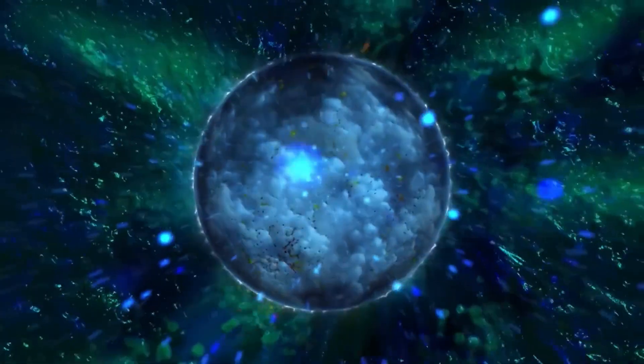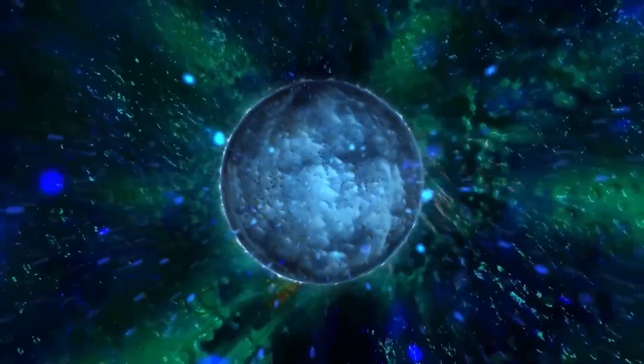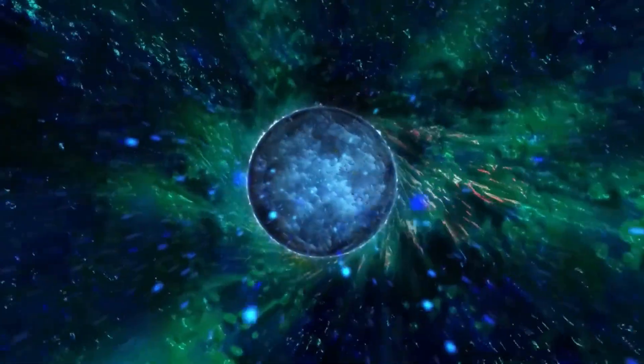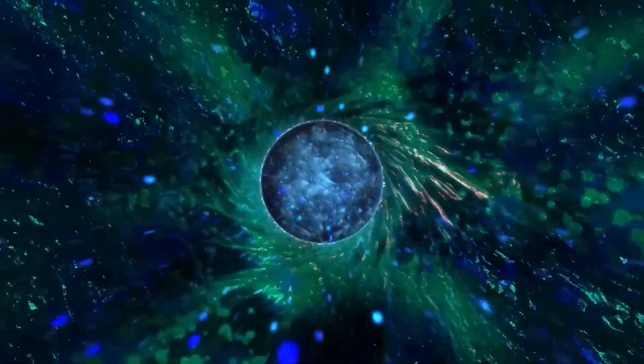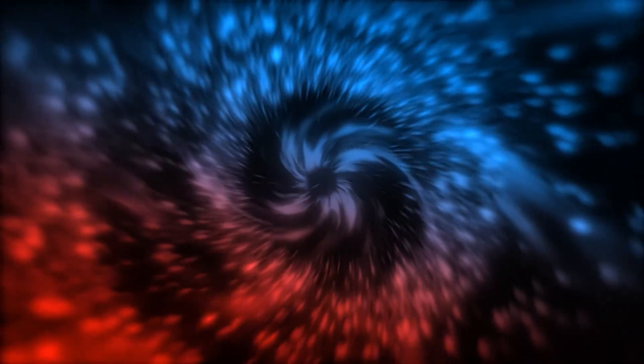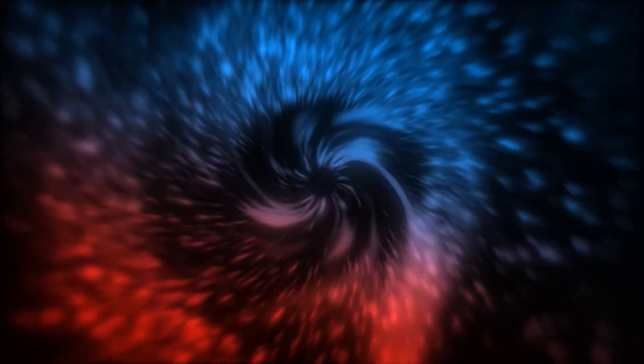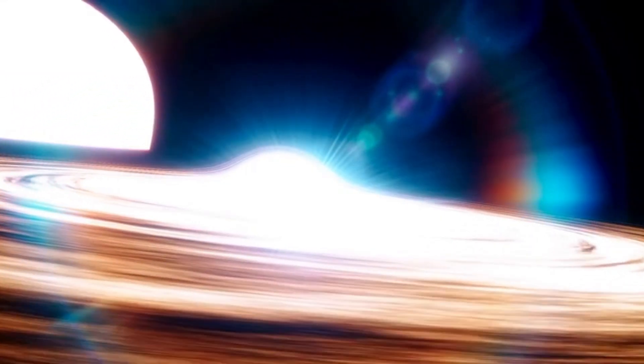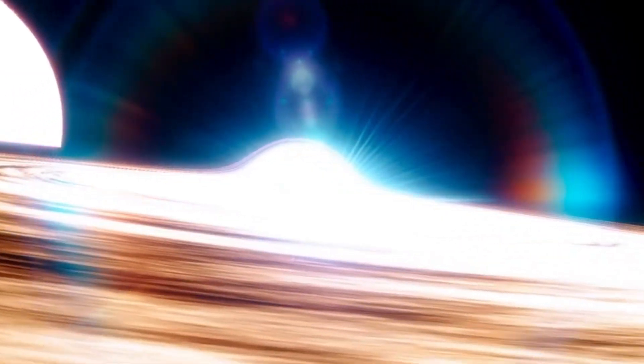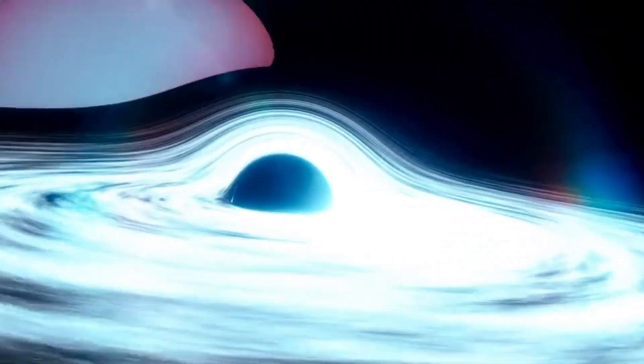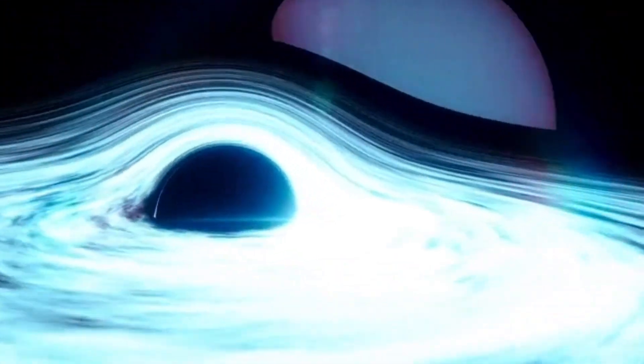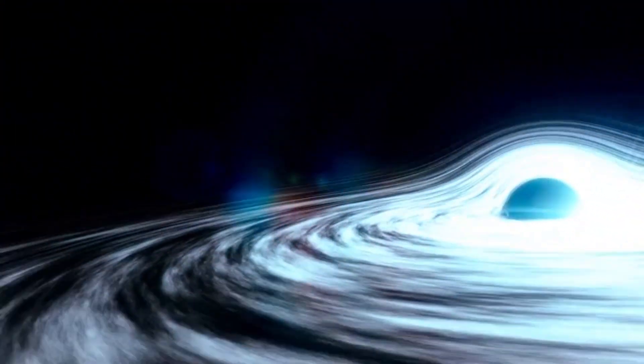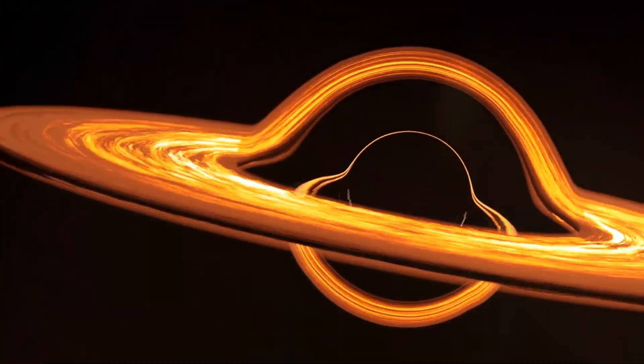The relationship gets more complicated when you consider black holes that spin rapidly. A 2019 study found that these fast-rotating black holes might actually help stabilize false vacuums, decreasing the likelihood of decay nearby. It's counter-intuitive. You'd expect the most extreme objects in the universe to make things more unstable, not less. But spacetime dragged into rapid rotation around these black holes might create conditions that reinforce the Higgs field's current state, rather than disrupt it.